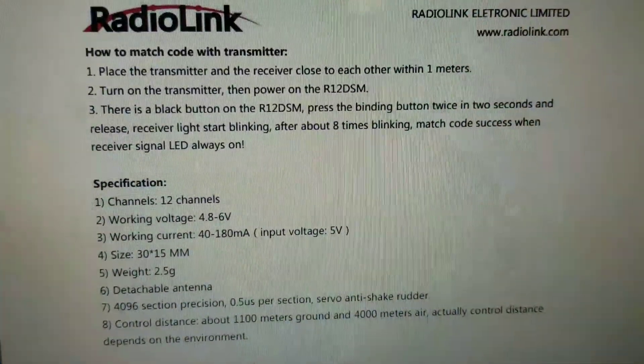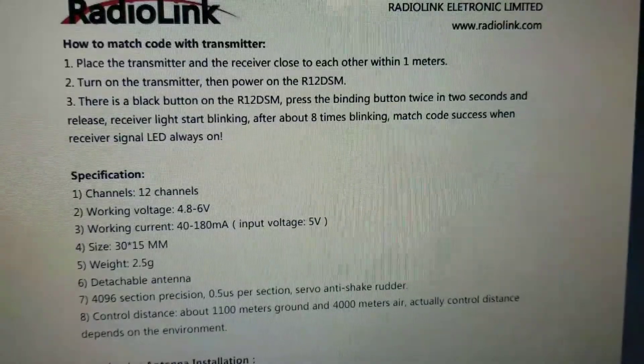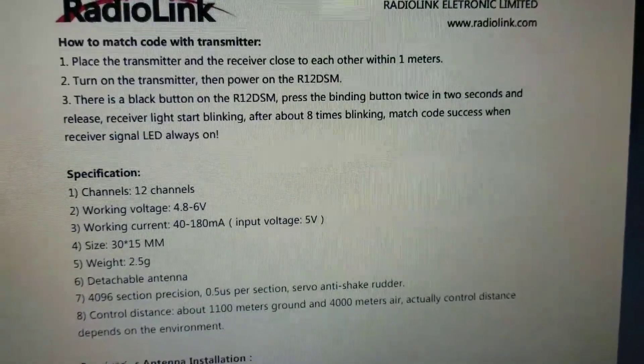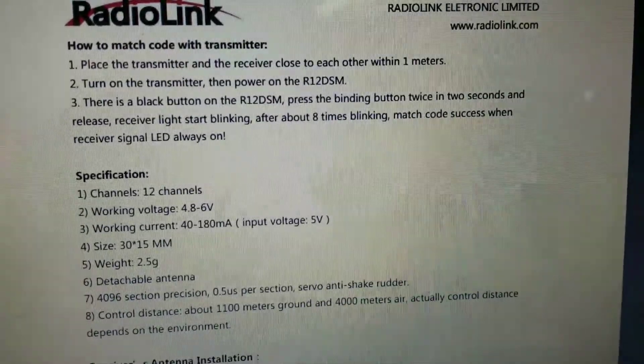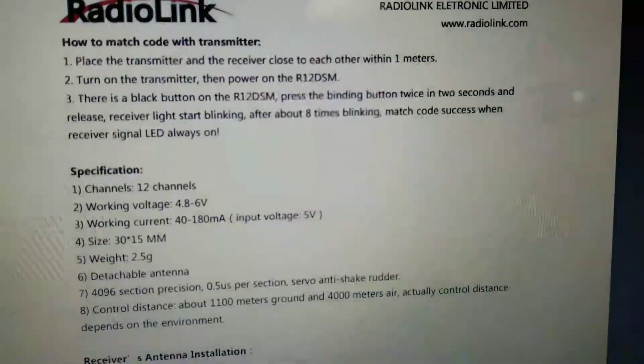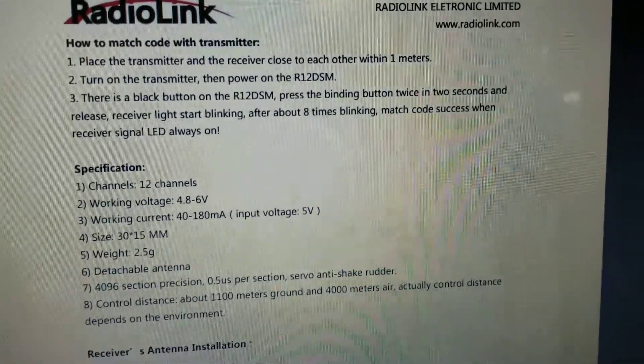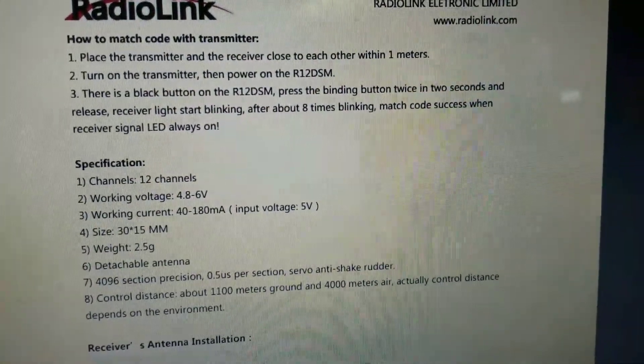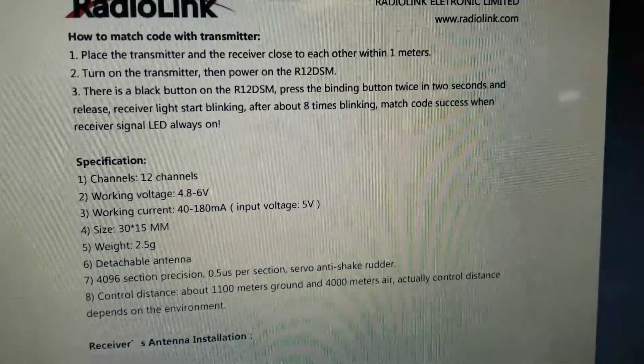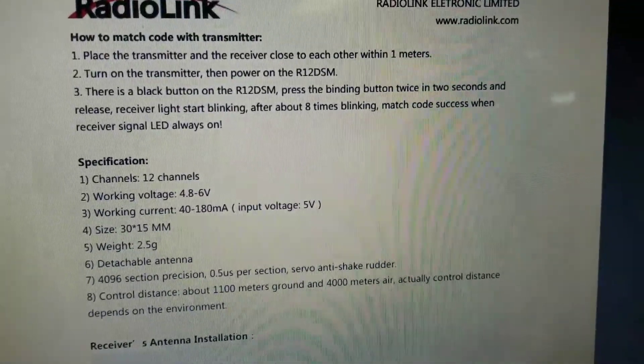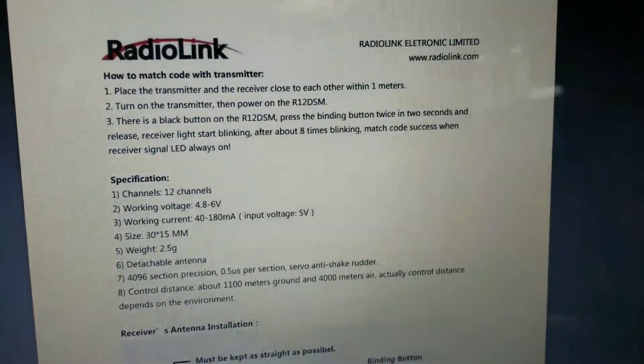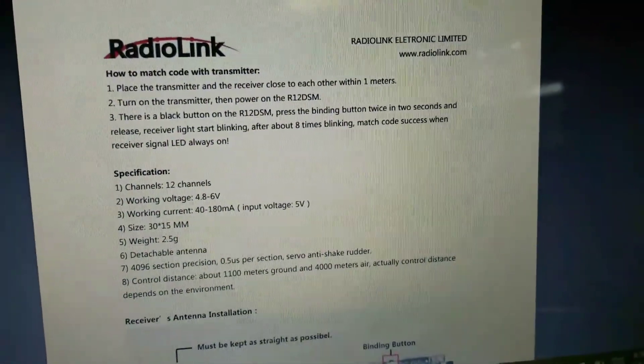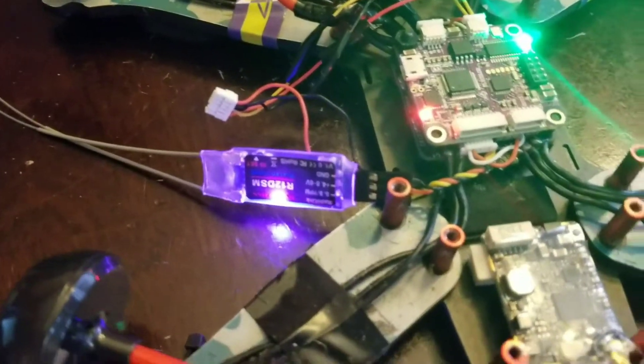Okay, so right here it tells you how to match the transmitter. Place transmitter and receiver close to each other within one meter. Turn on the transmitter, power on the receiver. The black button that I showed you guys earlier, press the binding button twice in two seconds and release. Receiver lights start blinking, after about eight blinks match code successful and receiver signal always on.